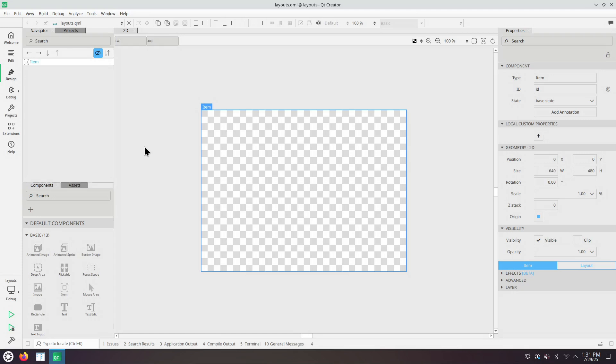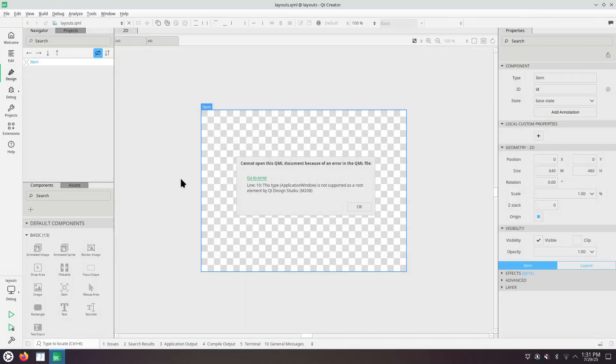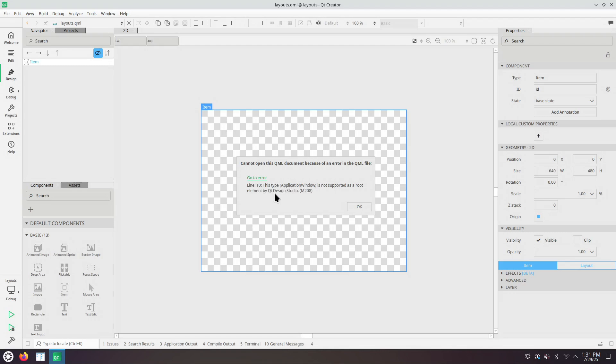The editor cannot edit all QML files. There's a QML file error, line 10. Application window is not supported as a root element by Qt Design Studio.